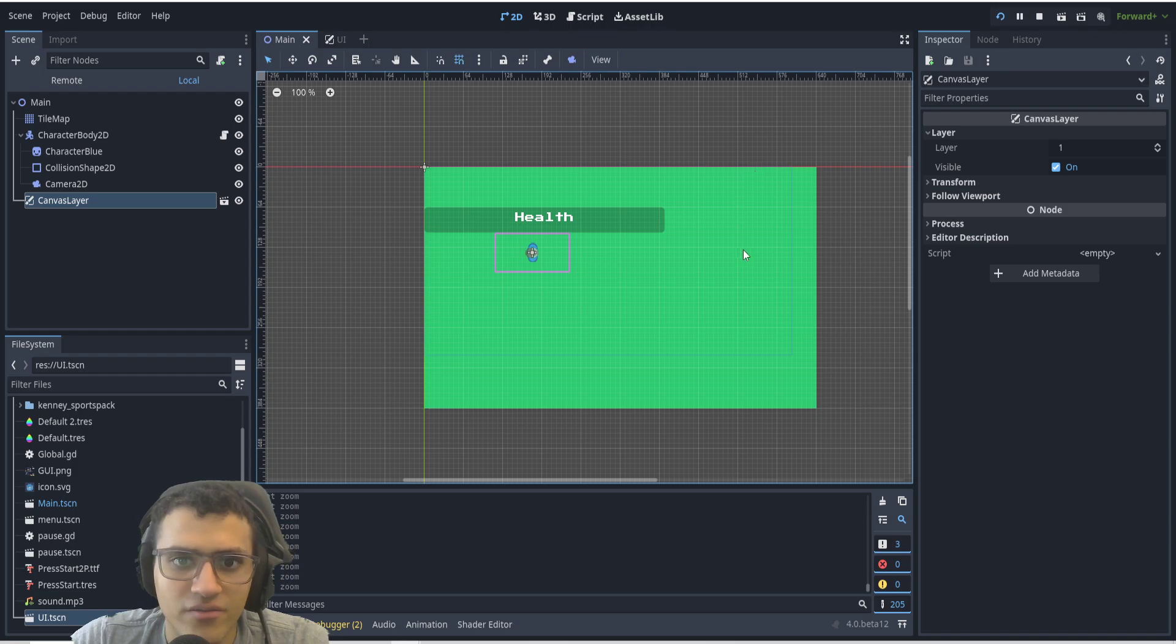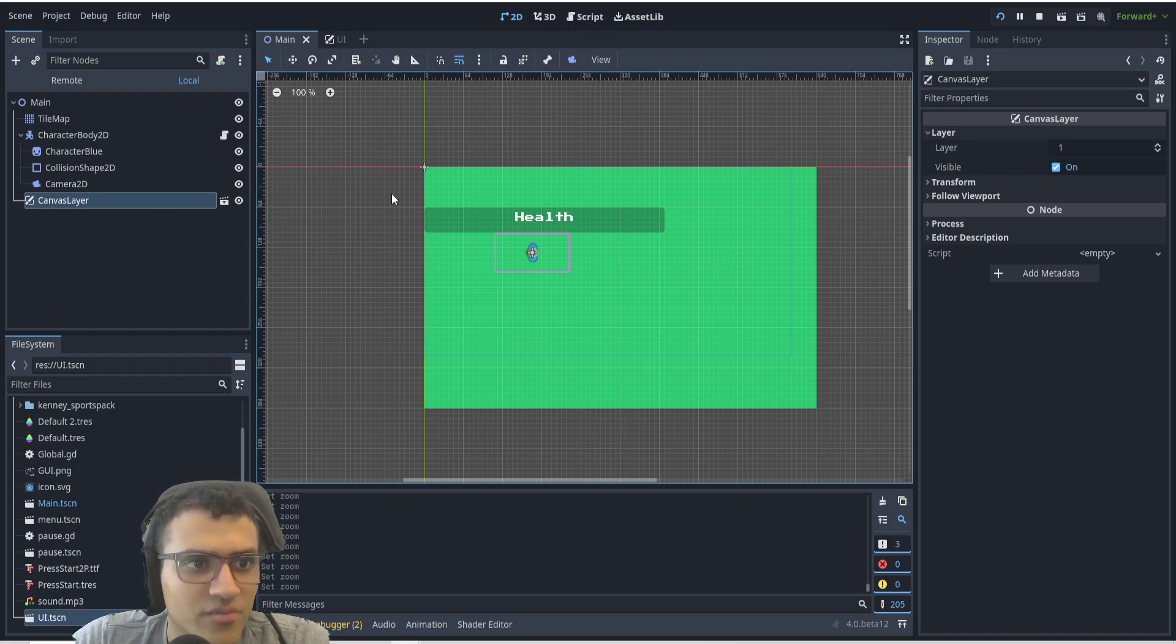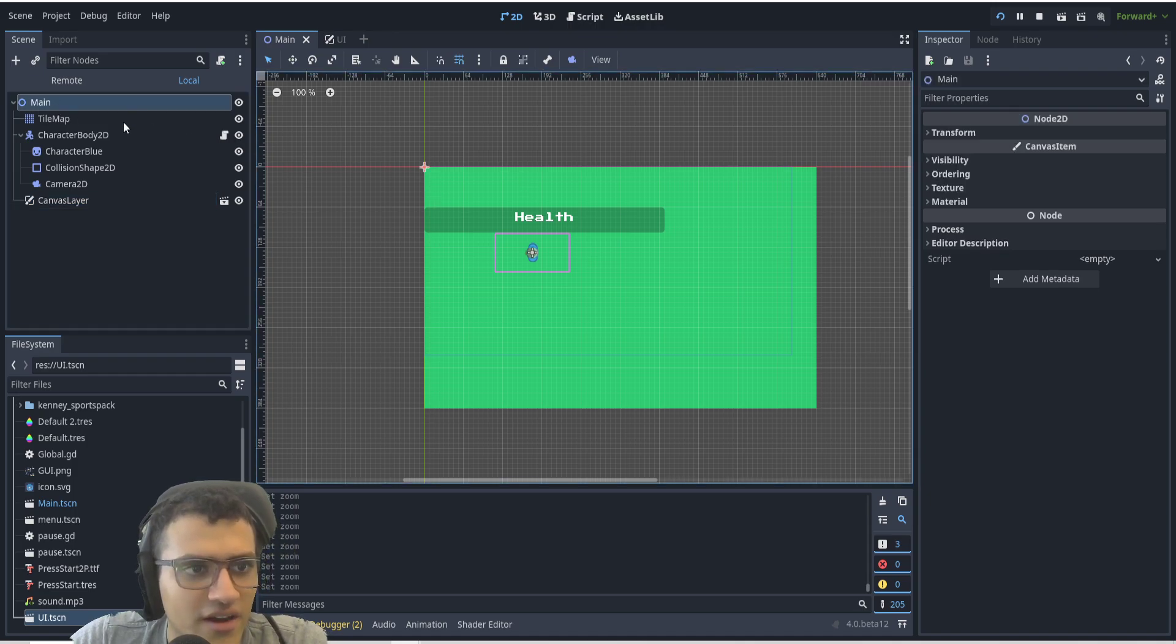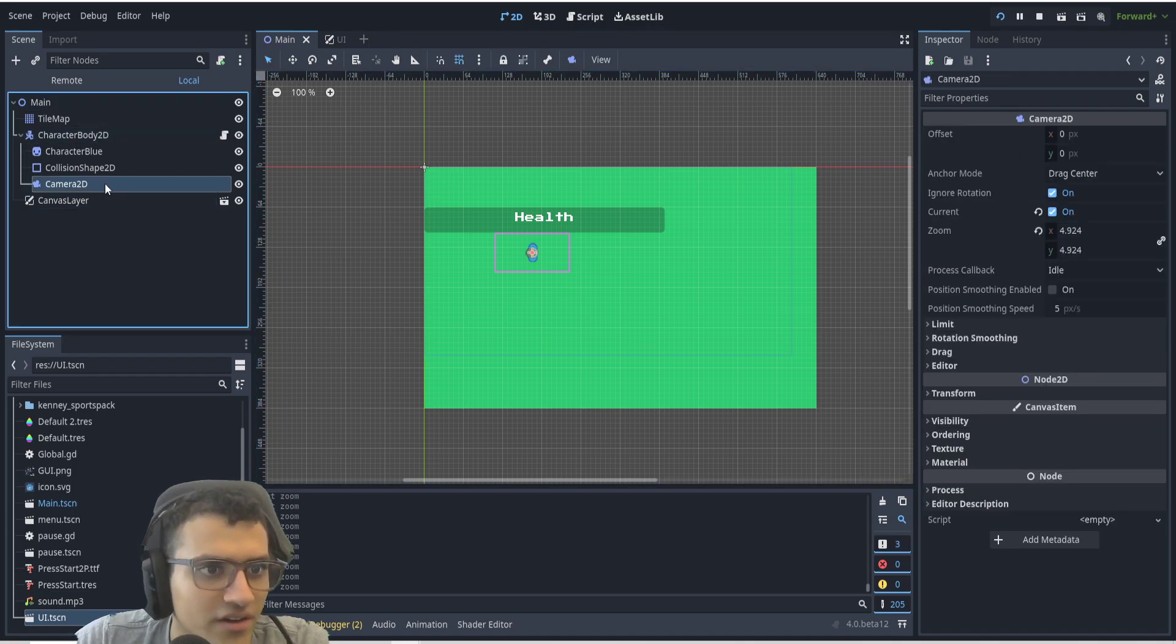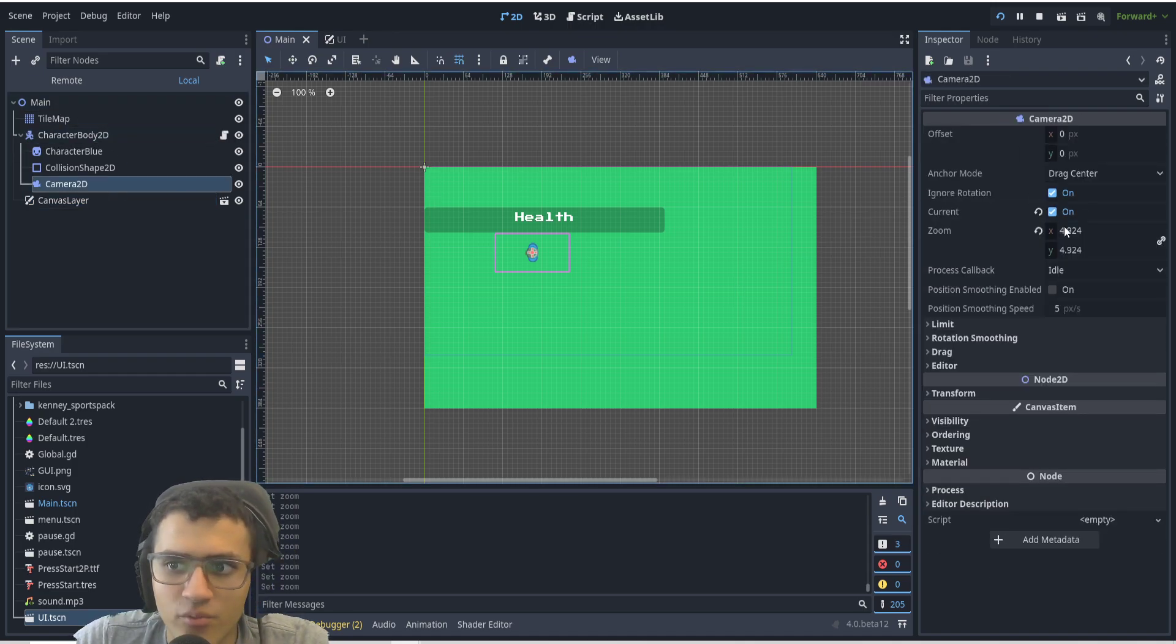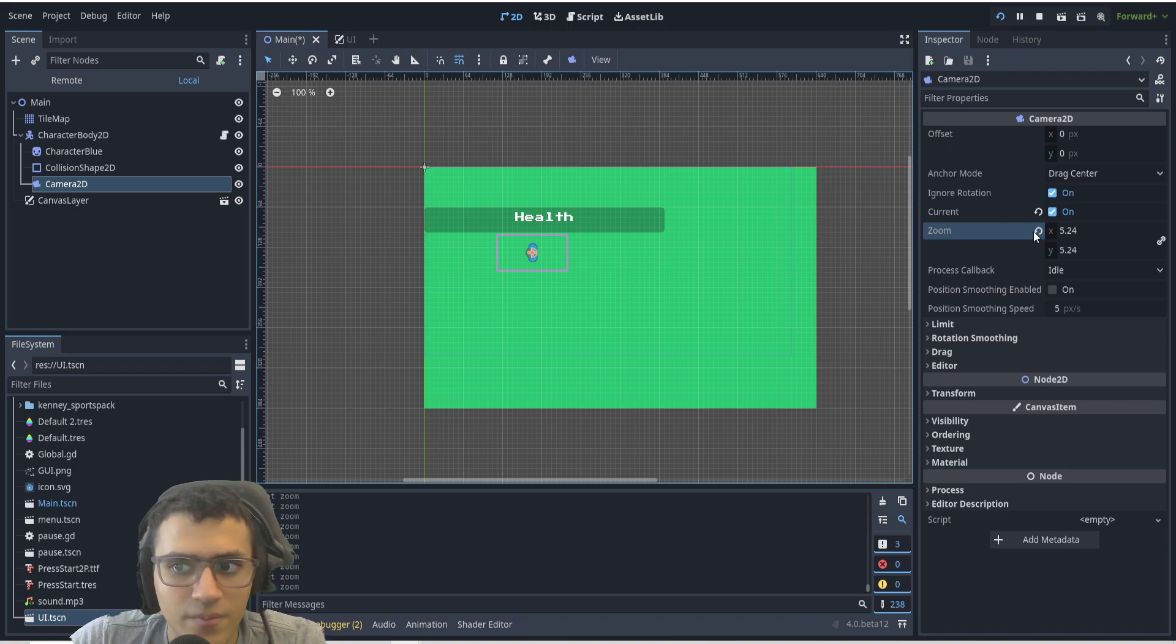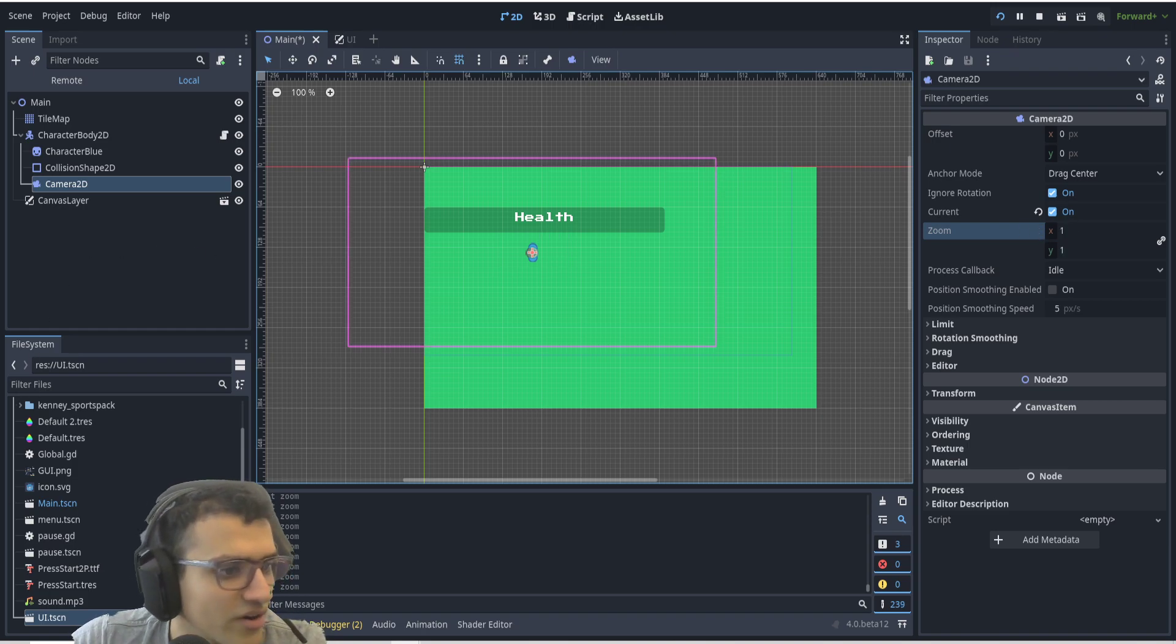If I had a pause menu in the player, for example, that was like a Node2D, and I one day decided I want to resize my camera, then this would be very bad.